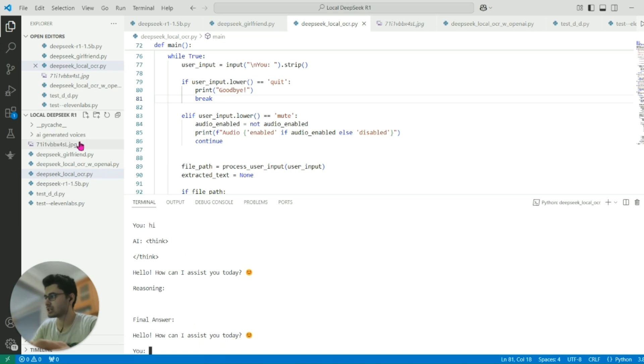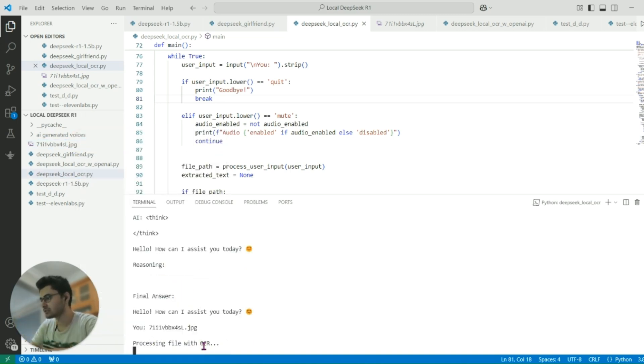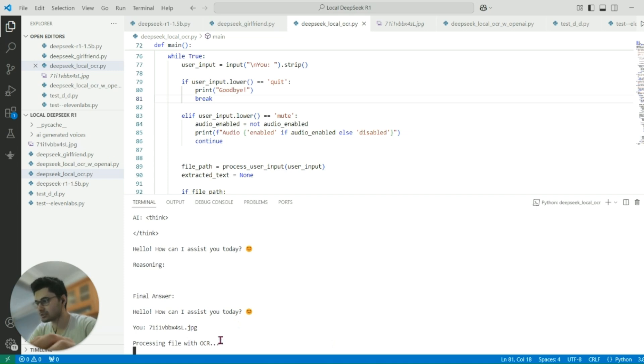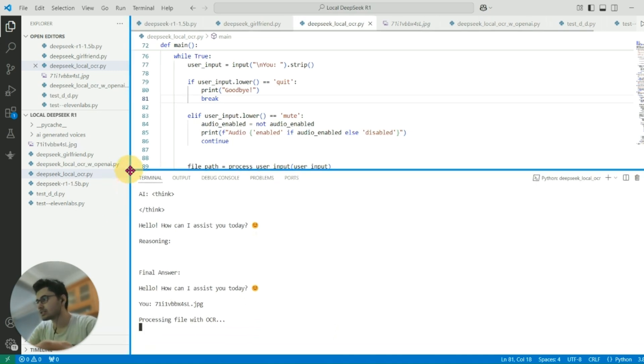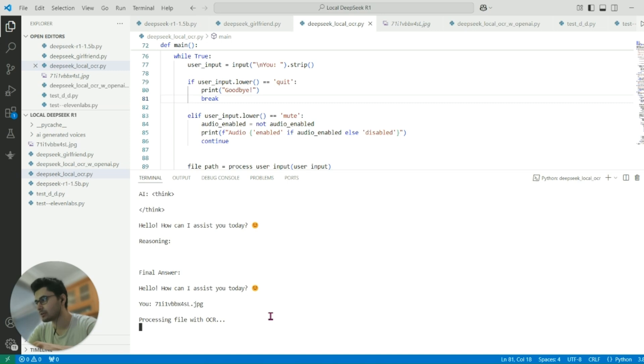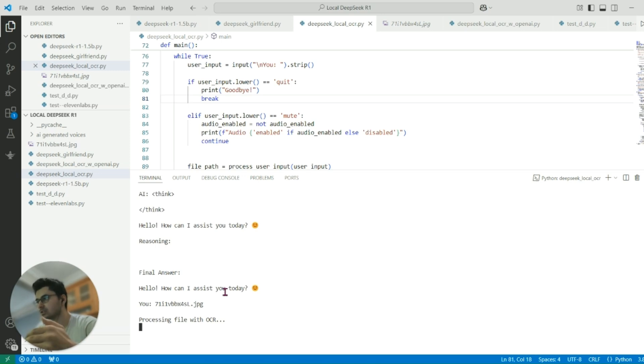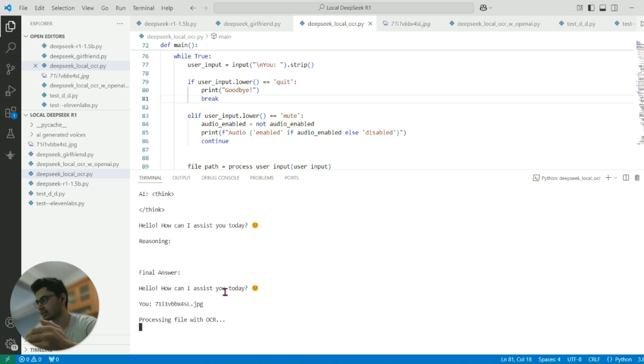Let's get started. Hi, hello, how can I assist you? I'm gonna take the relative path and paste it here. Now processing the file with OCR, extracting the text from the image. We're just waiting for it right now. Once it's done it will be giving us some description about the image because R1 will be seeing the result from the OCR model directly.